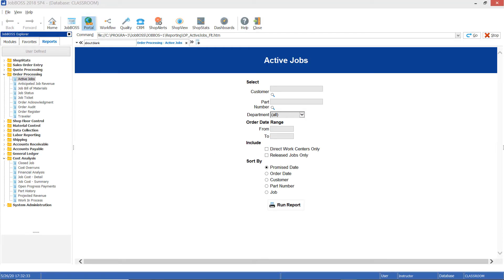Hello everyone and welcome to today's Tech Tip Tuesday video. Today we're going to talk about a neat little report functionality where you can actually filter further in depth into your reports. I'm going to show you an example here.